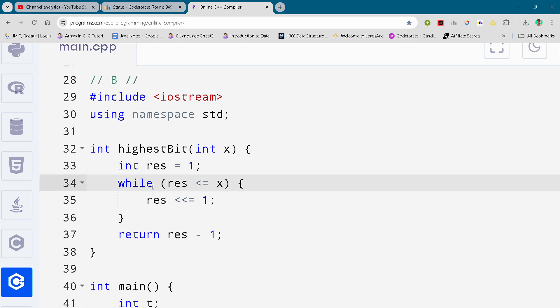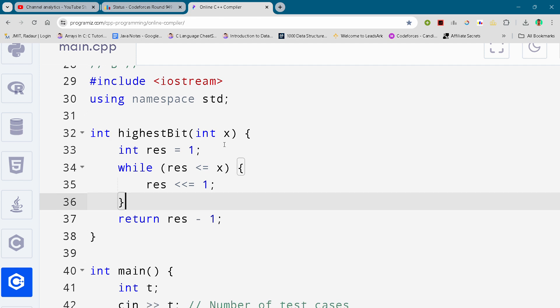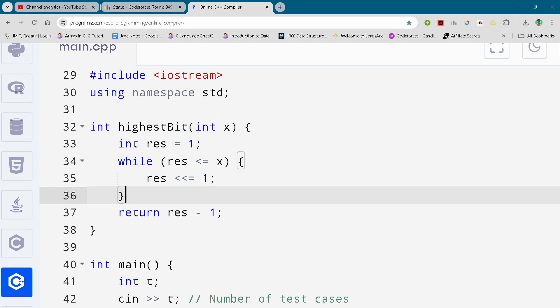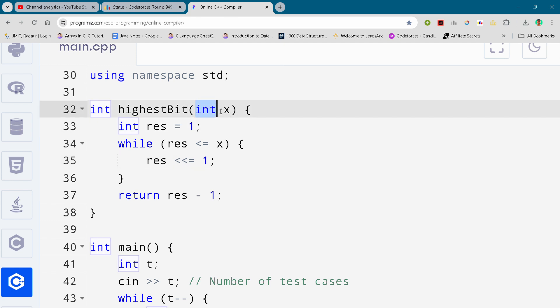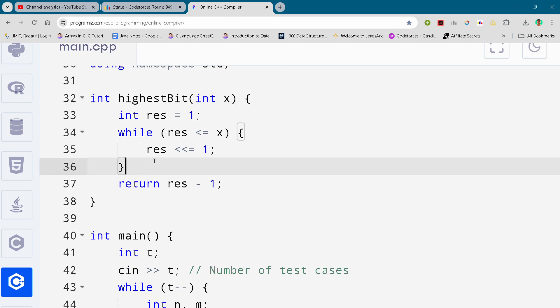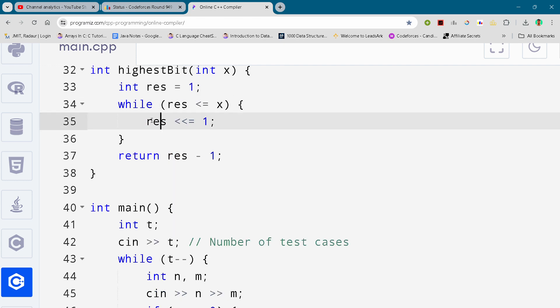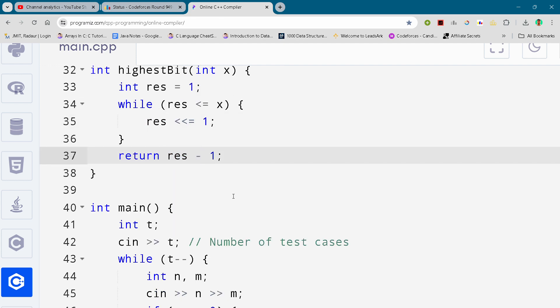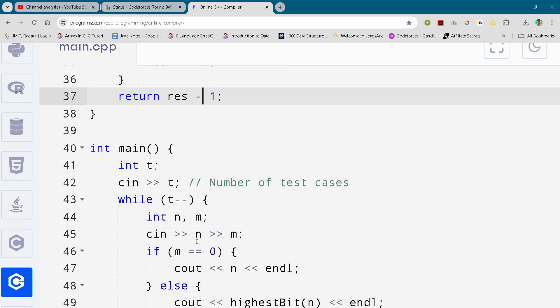Okay, so now you can see the code. I'm scrolling it down. I have a function named highestBit of integer return type, in which integer x is our parameter, and I'm just running this while loop and returning the result that I will subtract from this one.